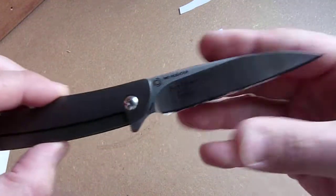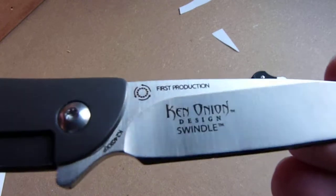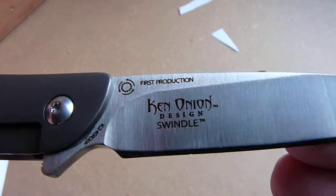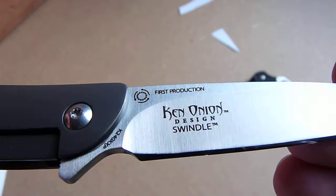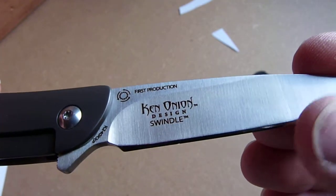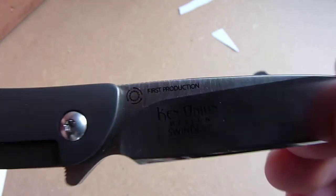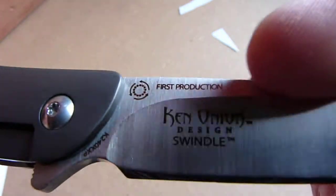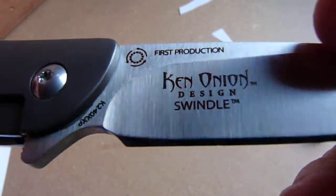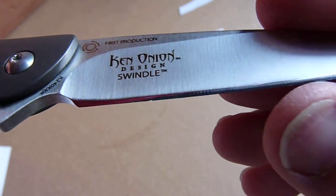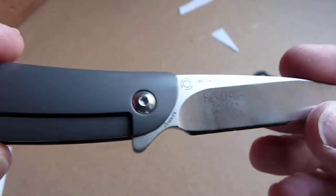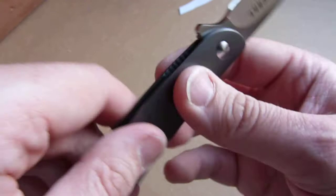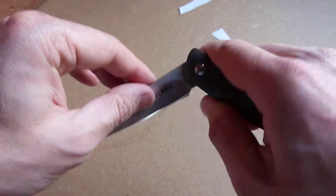Very nice sheepsfoot or wharncliffe shaped blade. As you'll probably know, this is a Ken Onion design. He designs a lot of knives for both CRKT and I think also Kershaw. Interestingly, it's marked with first production. Not really sure what that means. I think this model's been around since beginning of the year, so early 2013.